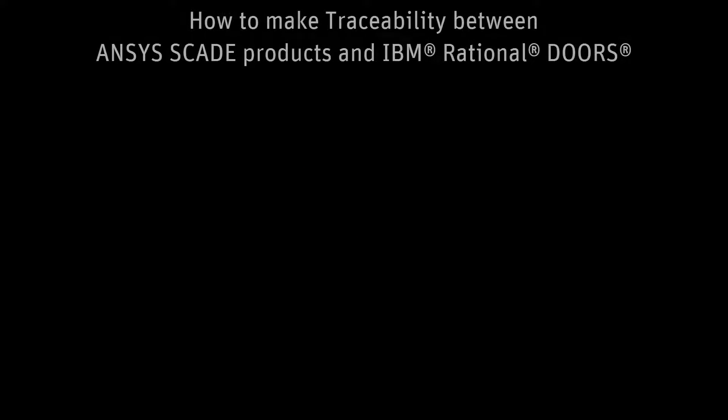Hello. In this video, I will introduce you to the ANSYS SCADE lifecycle Application Lifecycle Management Gateway, or ALM, and show you how to make traceability between ANSYS SCADE products and DOORS.